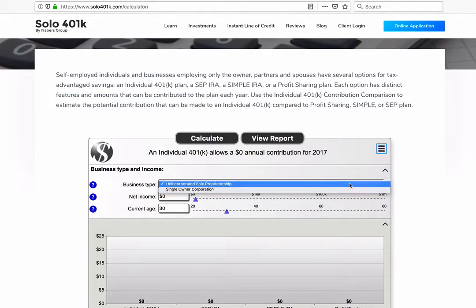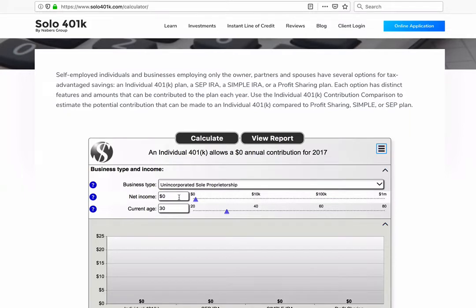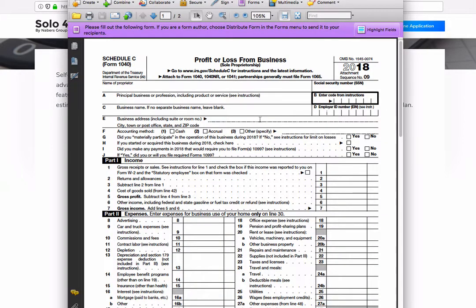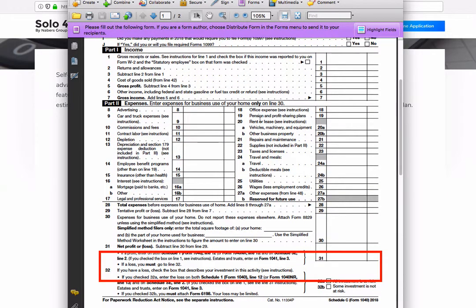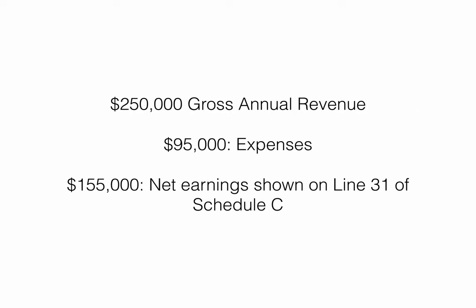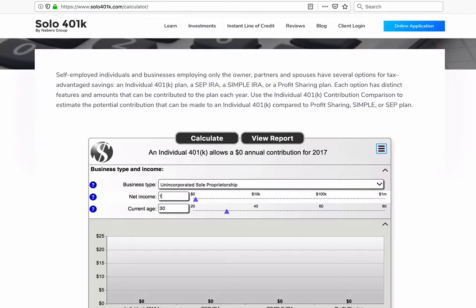Next, you'll input your net income. If you are a sole proprietor, this is the net compensation you were paid from your business. Generally, this will show up on line 31 in Schedule C of your income tax return. Let's say your business has a gross annual revenue of $250,000 and you typically have about $95,000 in expenses, which leaves $155,000 as your net income as shown on Schedule C. Input $155,000 into the calculator under Net Income.